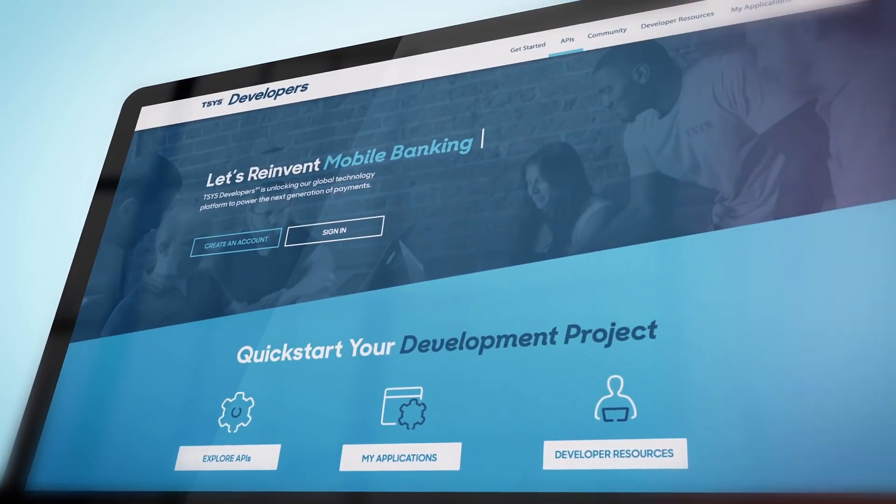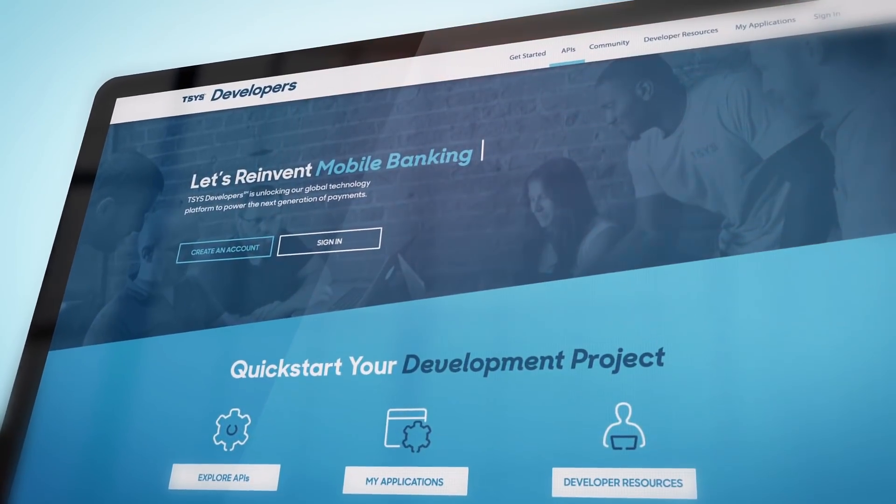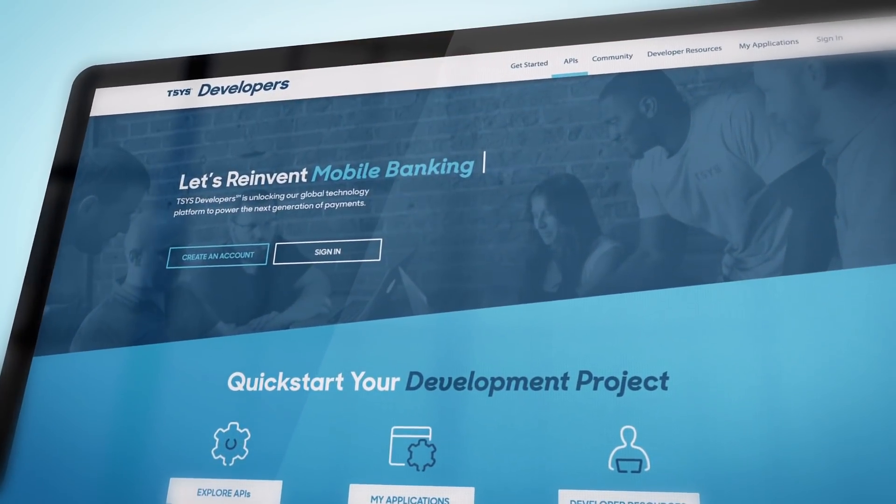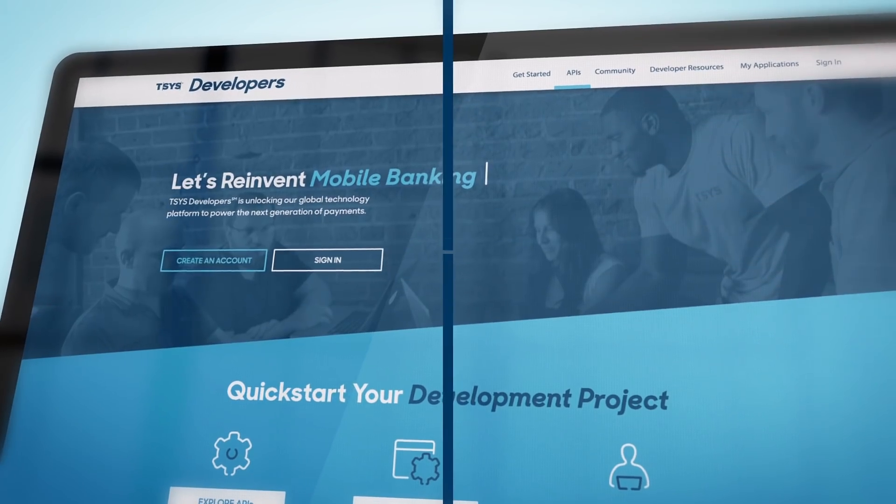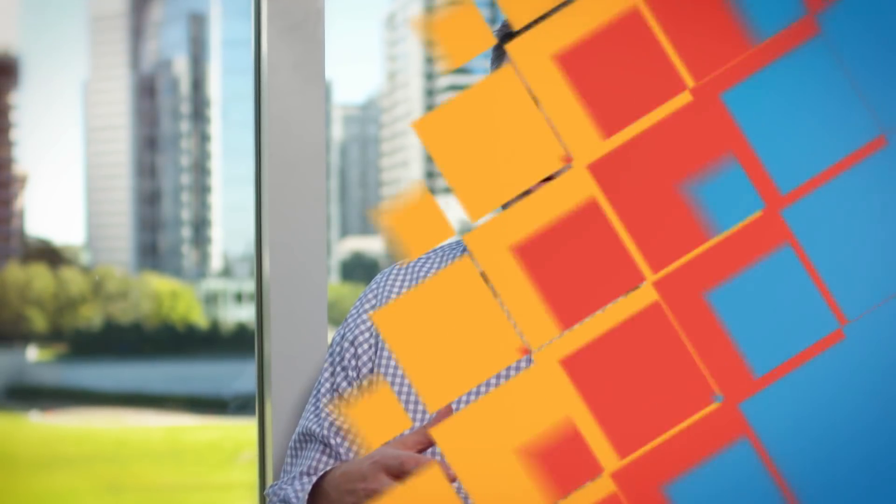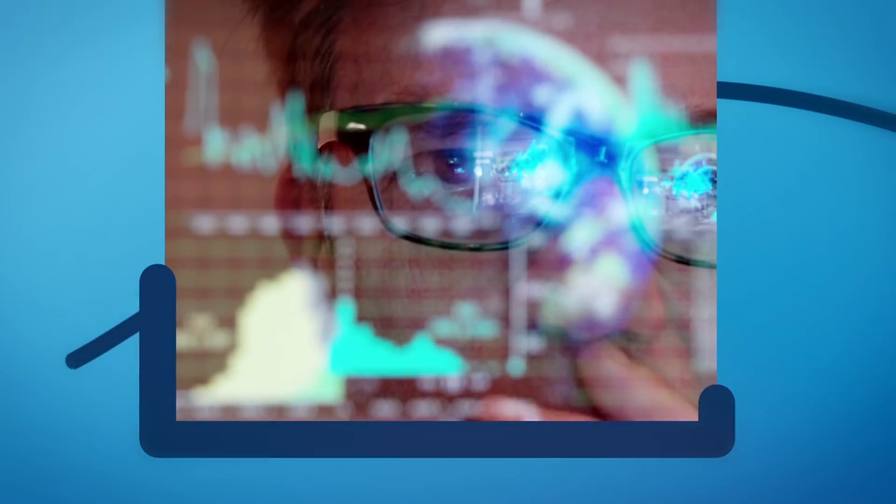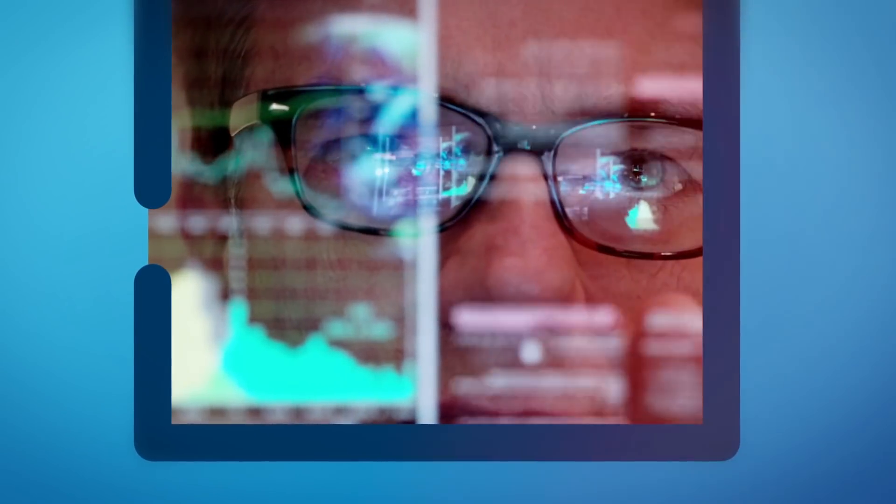TSYS Developers is really beneficial because if you think about what a developer needs to do, a developer may have an application in mind, it could be a mobile app, it could be a web app, but they have that application, that concept in their mind.